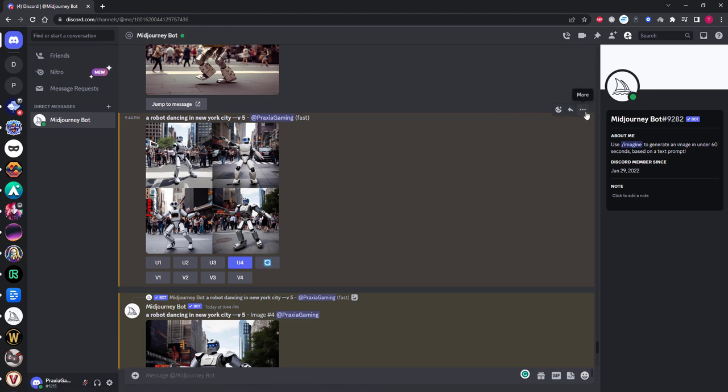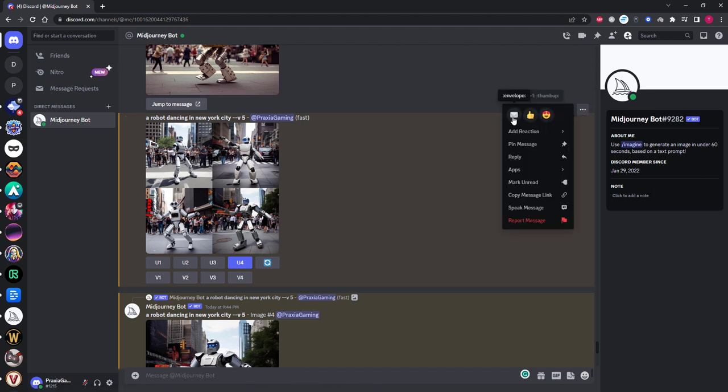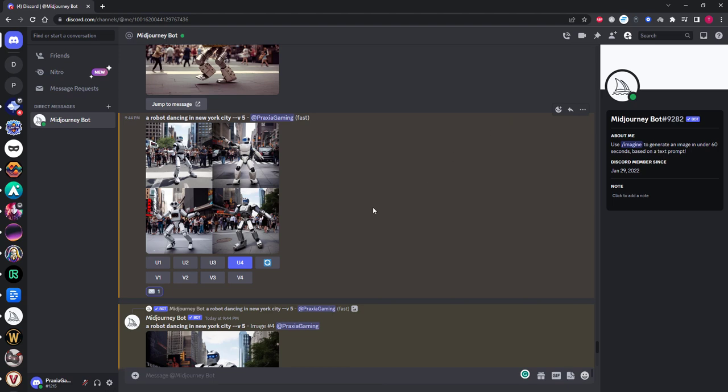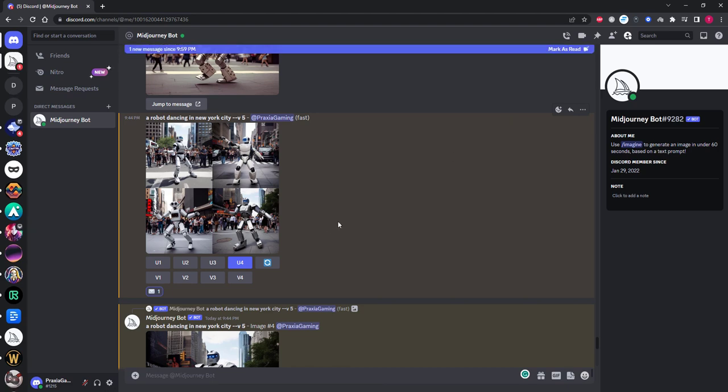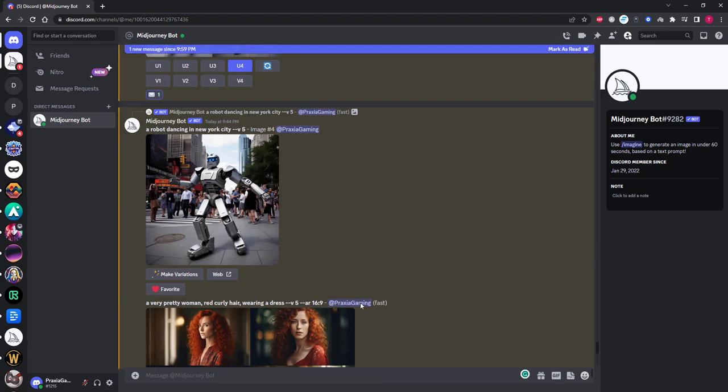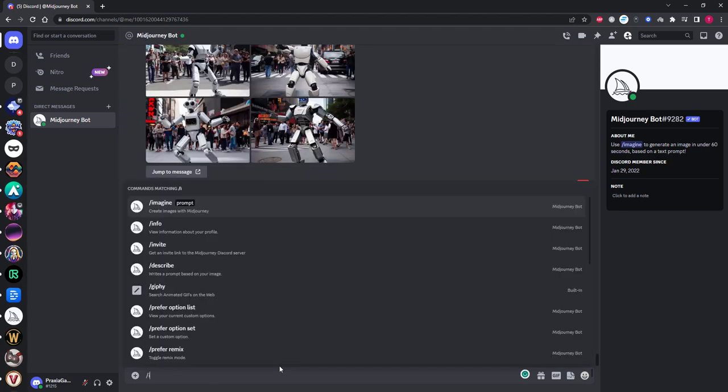As you can see once the envelope is clicked, Mid-Journey sent me a message with the seed information that we will need.